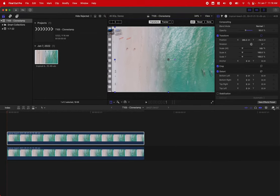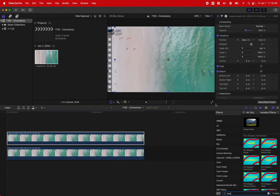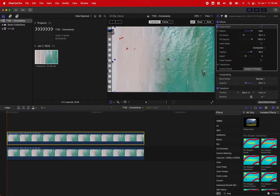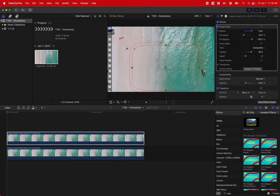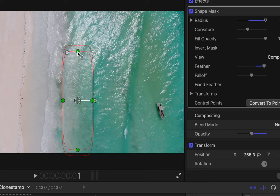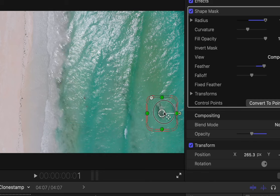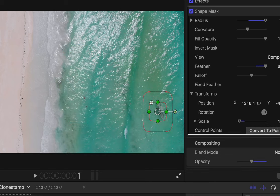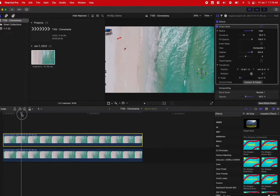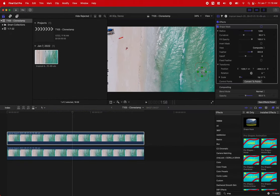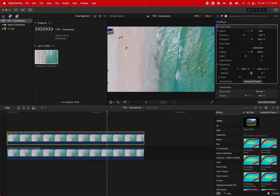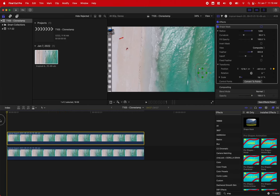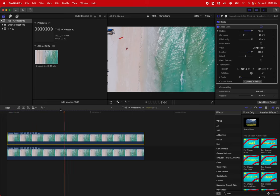And then we would go into our effects, find the shape mask, drag that on, and then we would drag our shape mask over the top of the object we want to remove, being that boat in this particular shot. We'll go to the transform tool and add some keyframes on the motion to get the clone stamp to follow. And then when you're done, you would drag up the opacity, and just like that, you've removed the object.